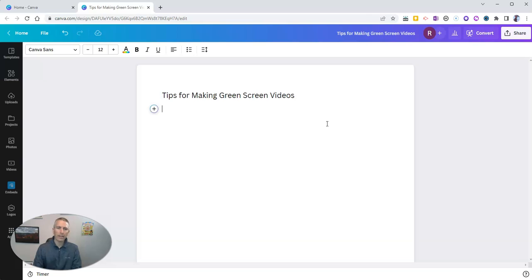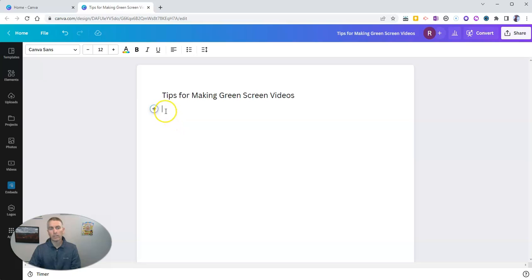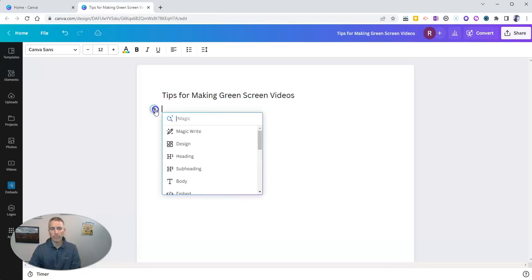Now, here's where the artificial intelligence aspect comes in. You'll see when I hit that return key, I had this new add button, and I'm going to add magic right here.